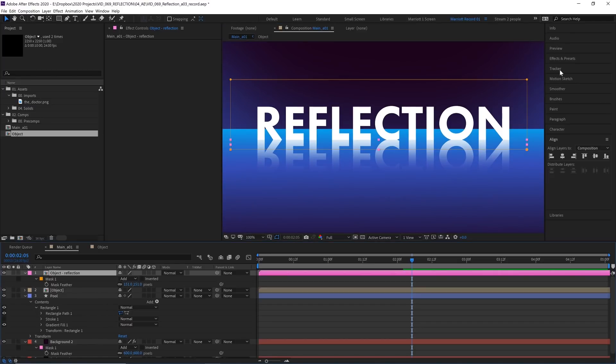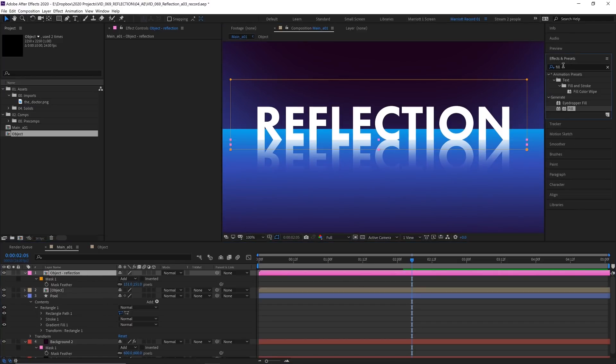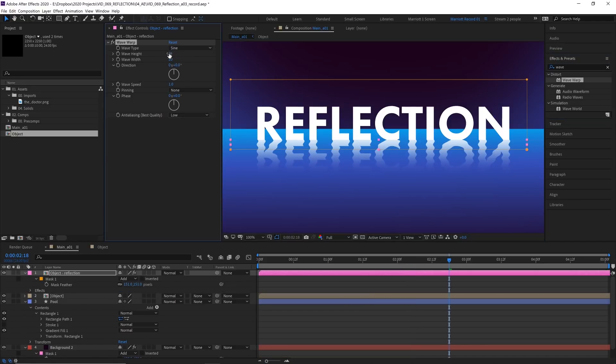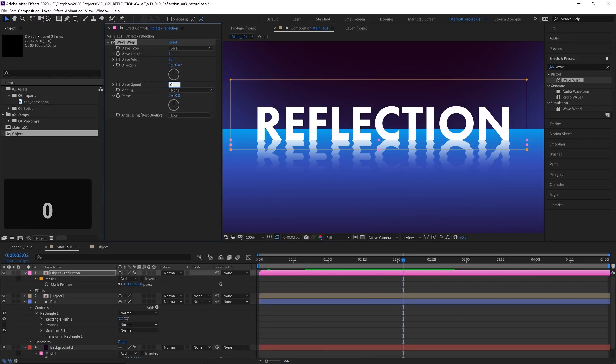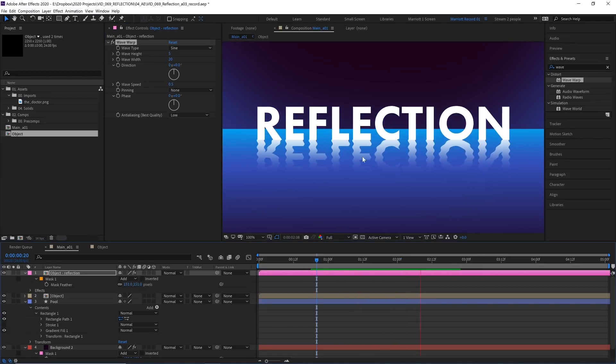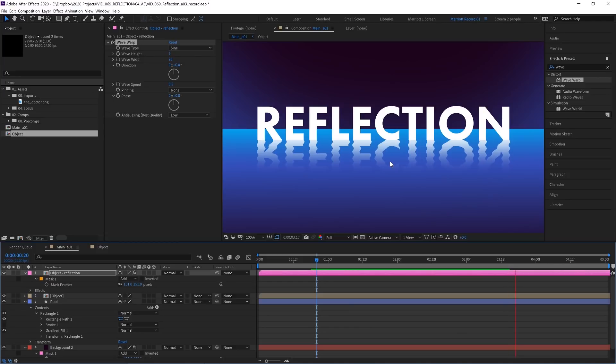We're getting close now. Next, let's add some ripples. If you want a very stylized ripple, you could add the effect wave warp, change the direction to zero degrees, and then adjust the wave width and height to your liking and lower the wave speed as well. And that creates a sine wave, which is very precise and very geometric.